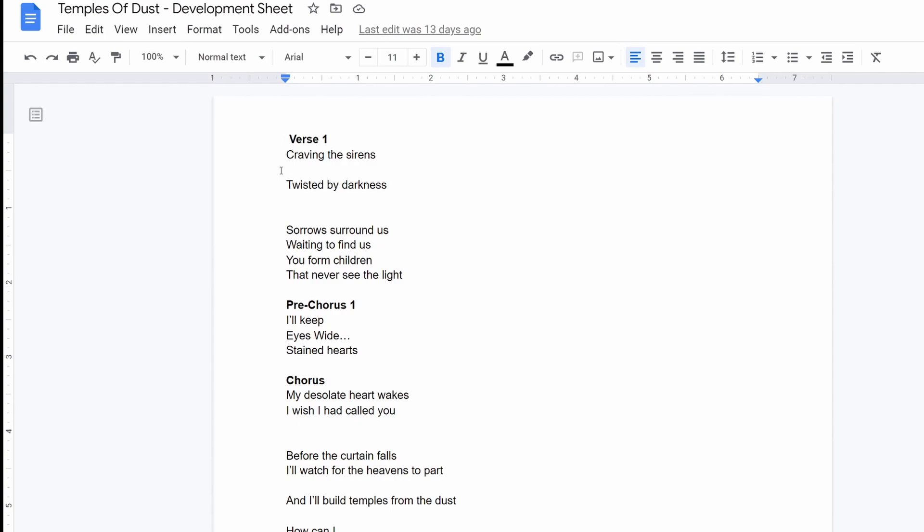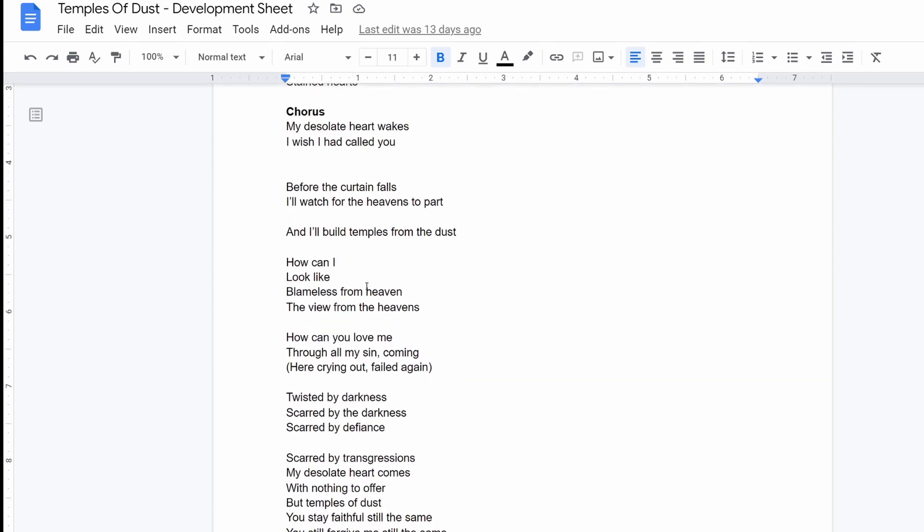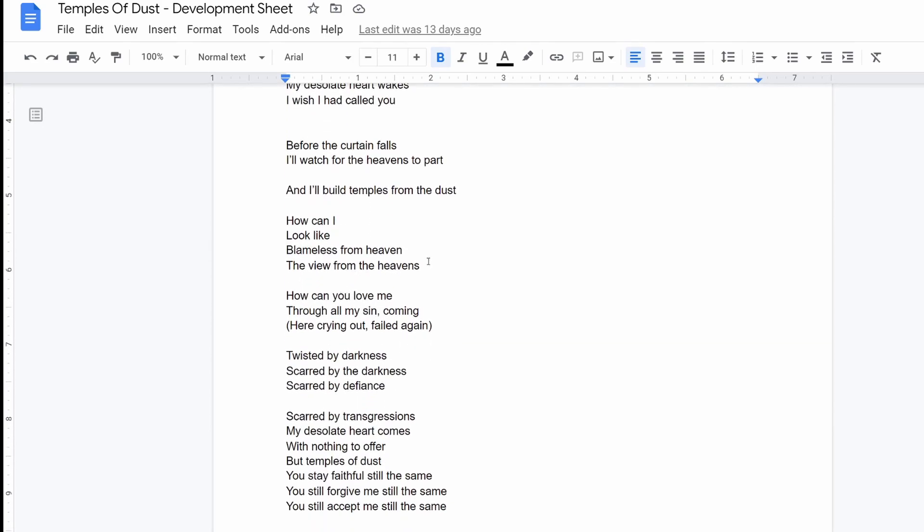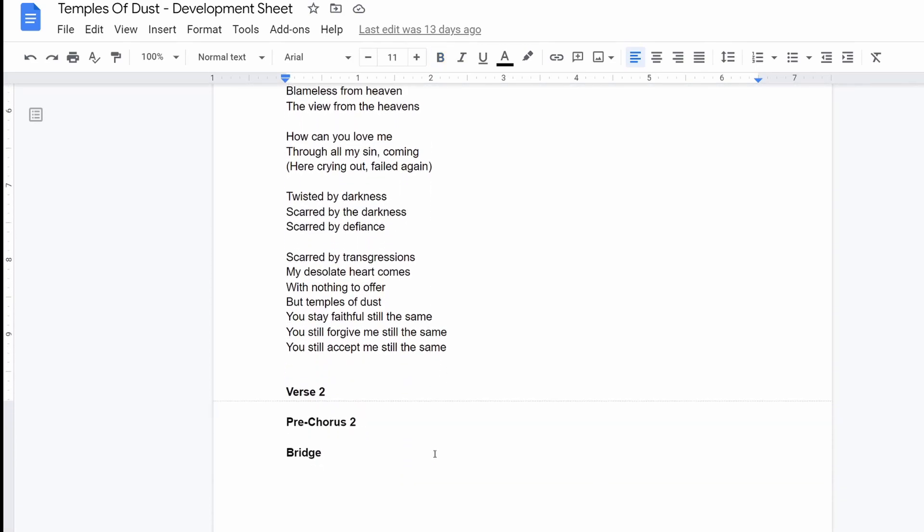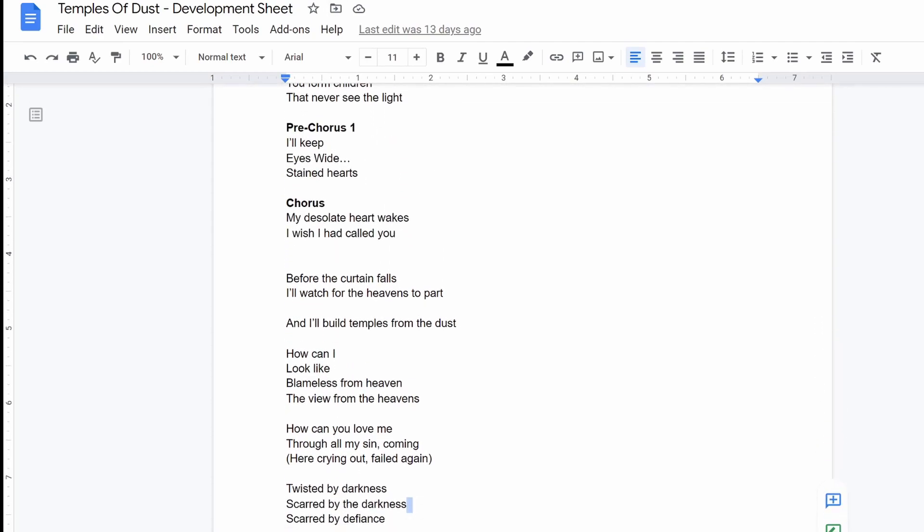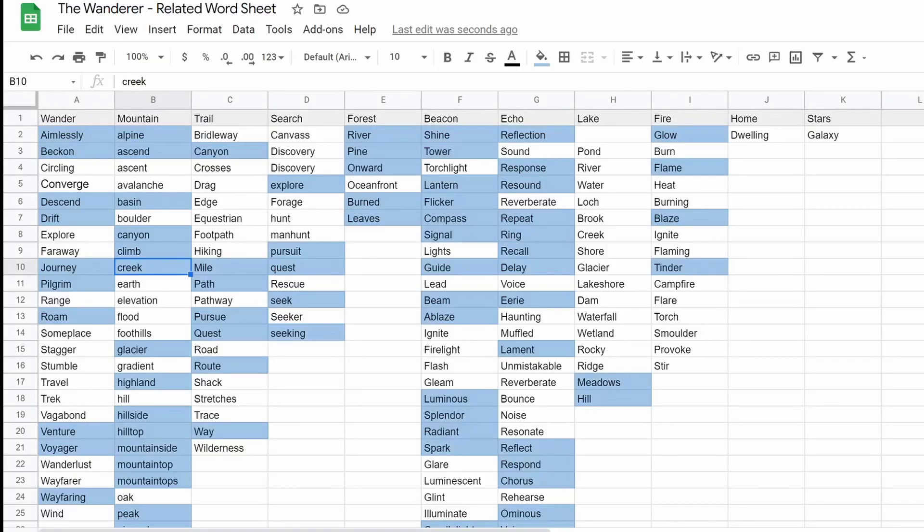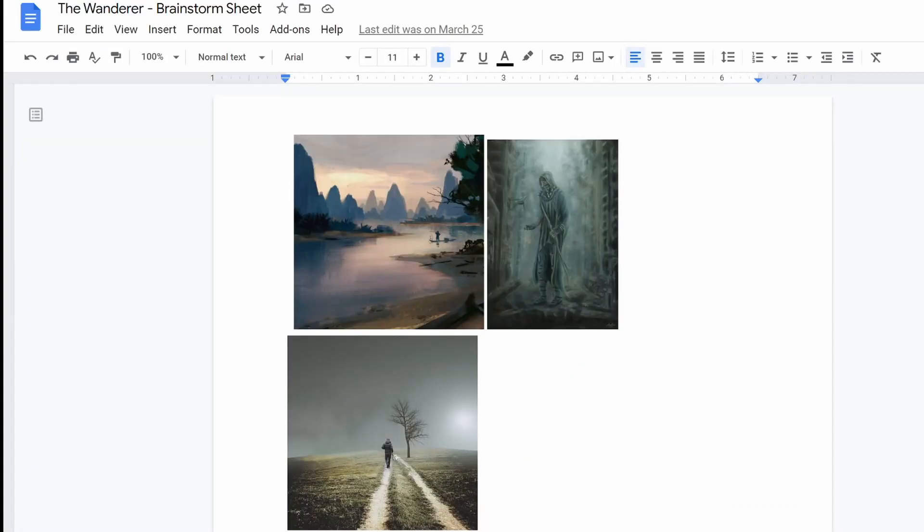And I just type stuff. As you'll know, like these, this isn't even, these lines don't match at all, right? I'm just writing different lines that resonate with me. I'm looking at the related word sheet. I'm looking at the brainstorm sheet. I'm looking at the images. So we're taking all this stuff together.